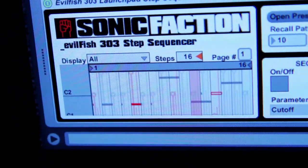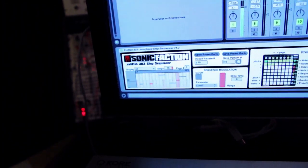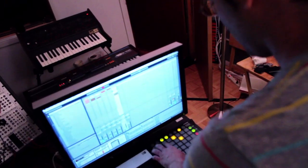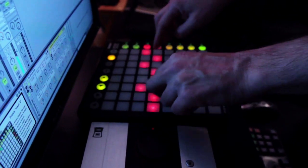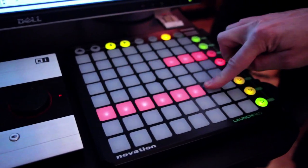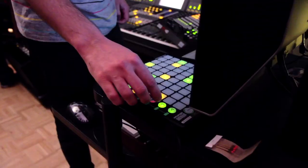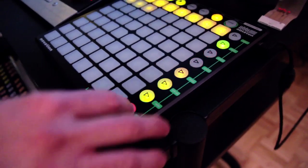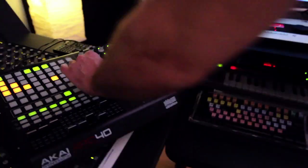We included a free Max for Live patch called the Evil Fish 303 Launchpad Step Sequencer, and basically you can use your Novation Launchpad to draw in sequences, different pitches, octaves, note duration, and do sequence modulation as well. That was the hands-on experience we wanted to try to give the user.